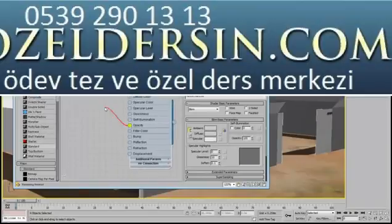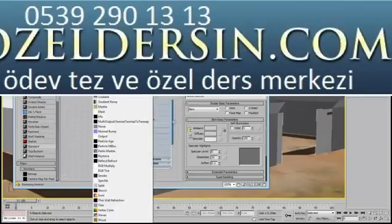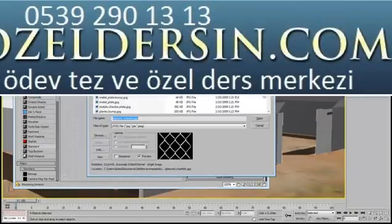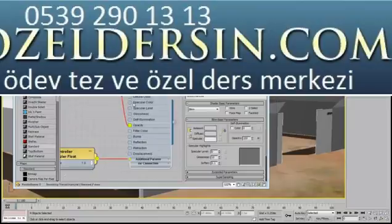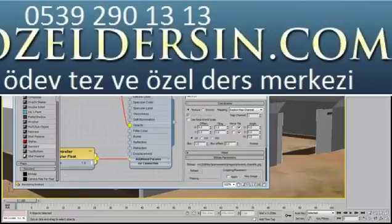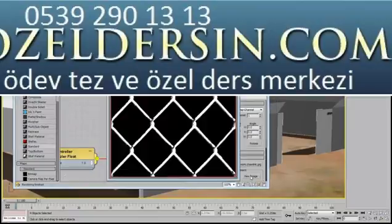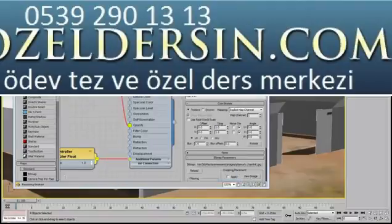From the opacity socket, select Bitmap, then choose SiteWork.Chainlink.jpg. In opacity mapping, black areas of the image appear transparent and white areas appear opaque. Grey values create some degree of transparency.